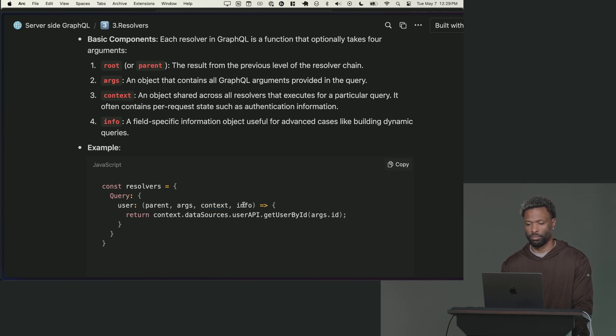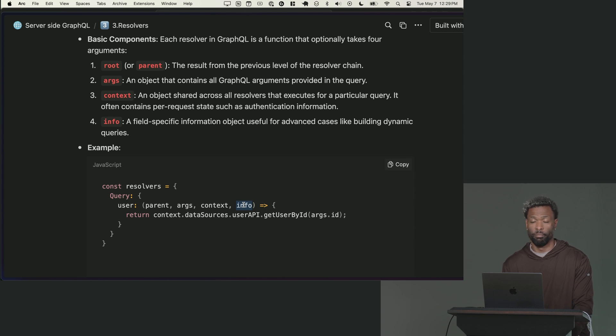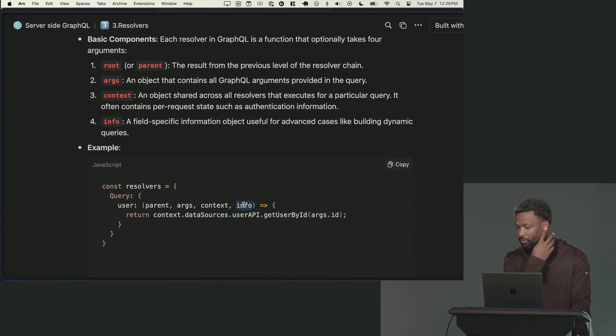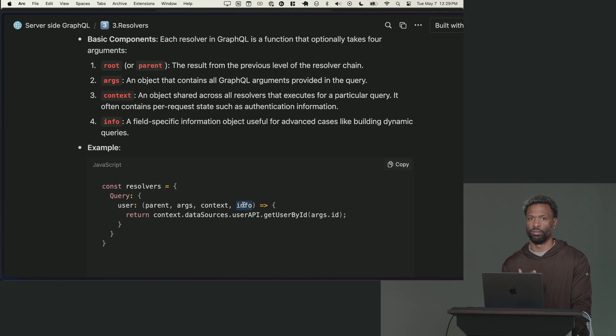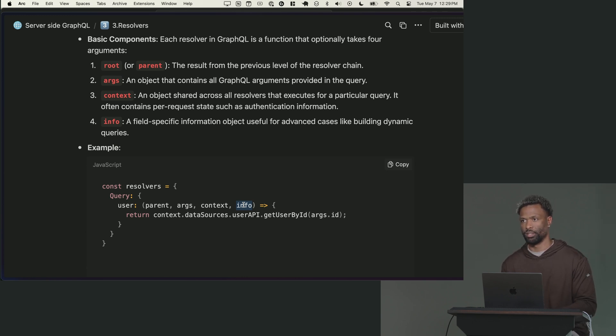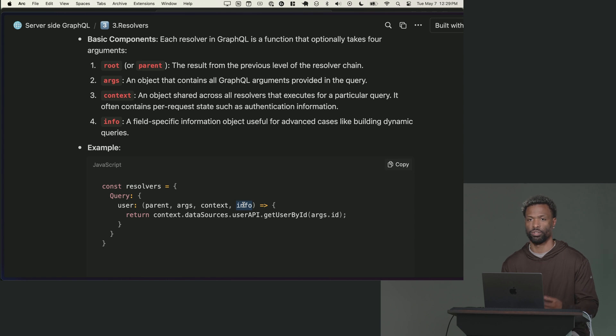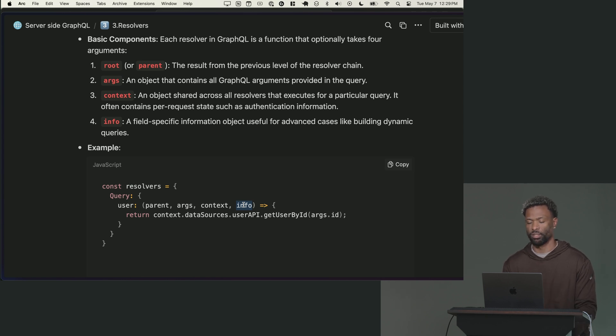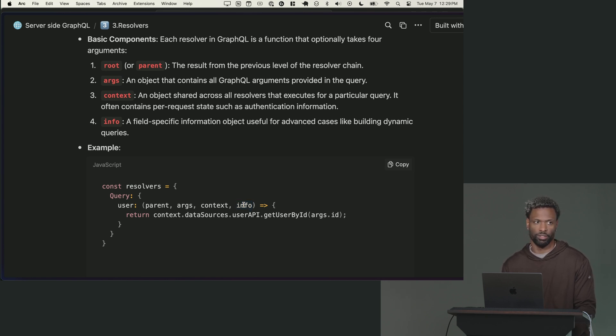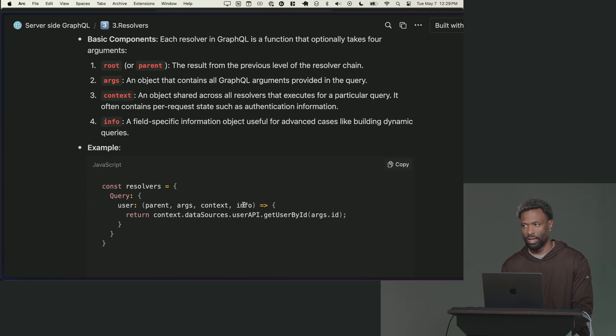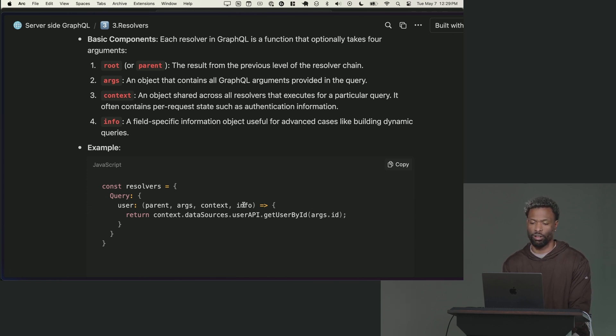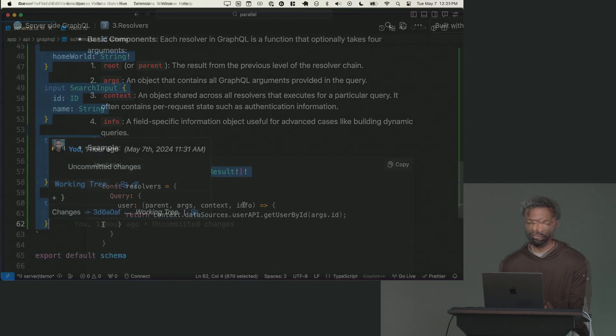Info is something you'll probably almost never use unless you're doing like metadata based things, analytics type stuff. Info is basically information on the actual query that was sent up. So if you want to see the raw query that actually was sent up, the abstract syntax tree, like low level GraphQL stuff, that's what info is for. You'll almost never use this unless you're doing like tooling or some dynamic metaprogramming.